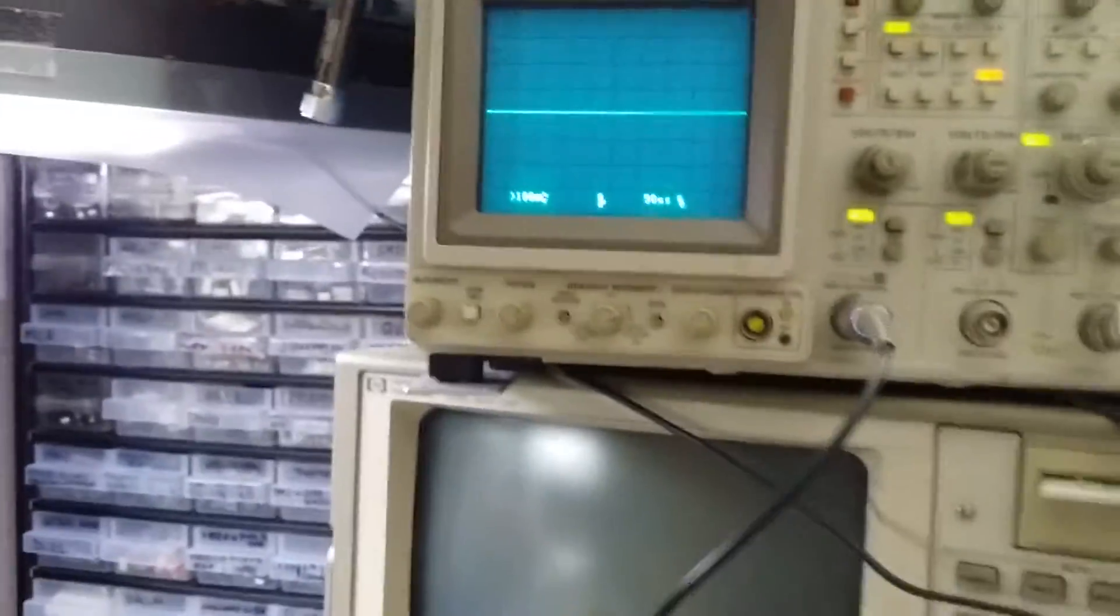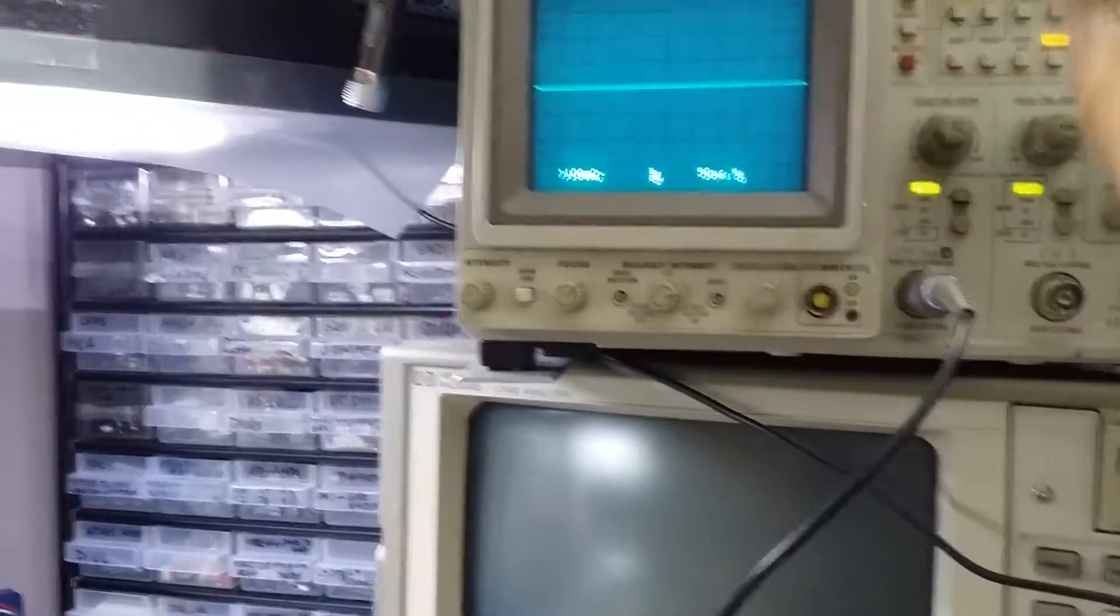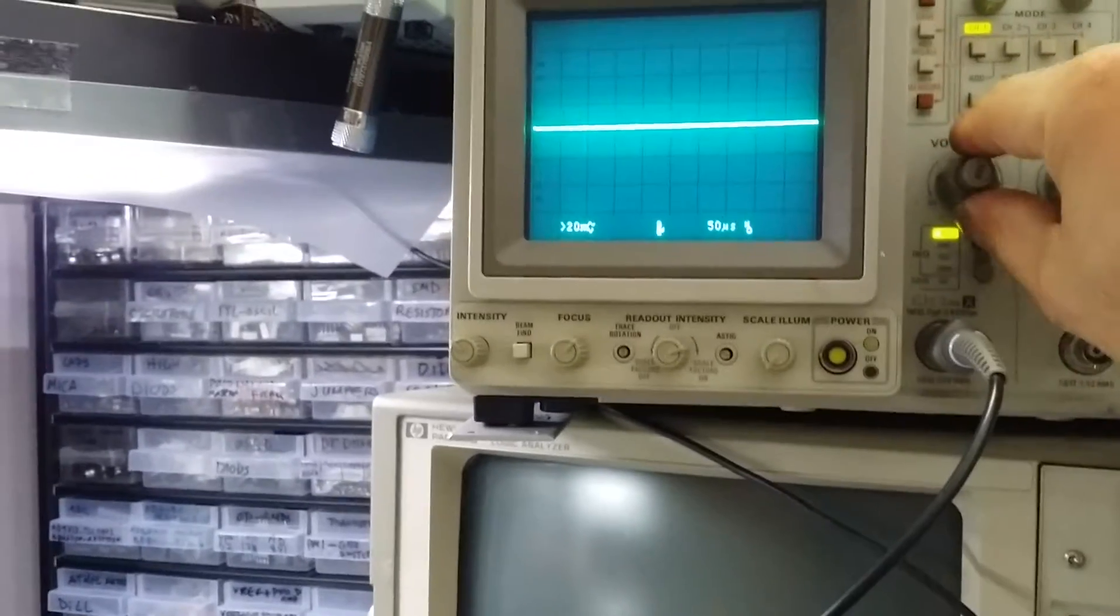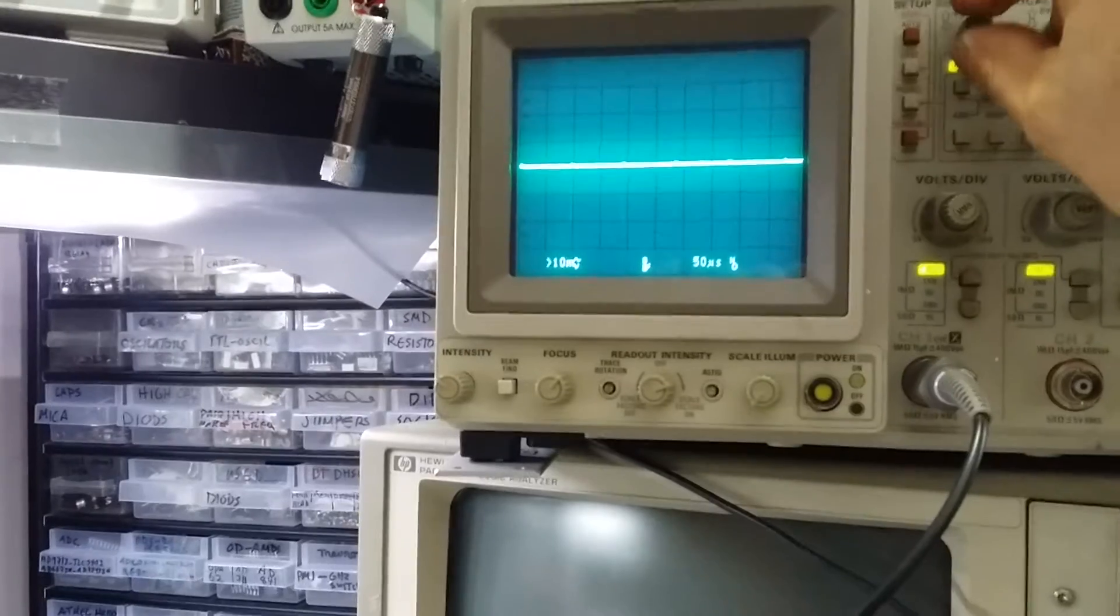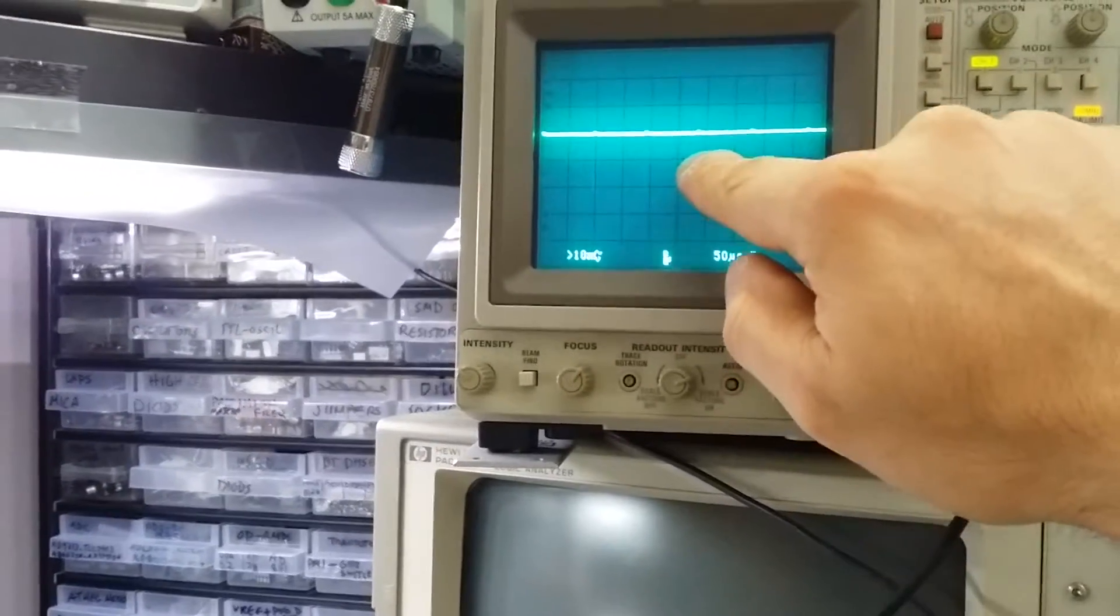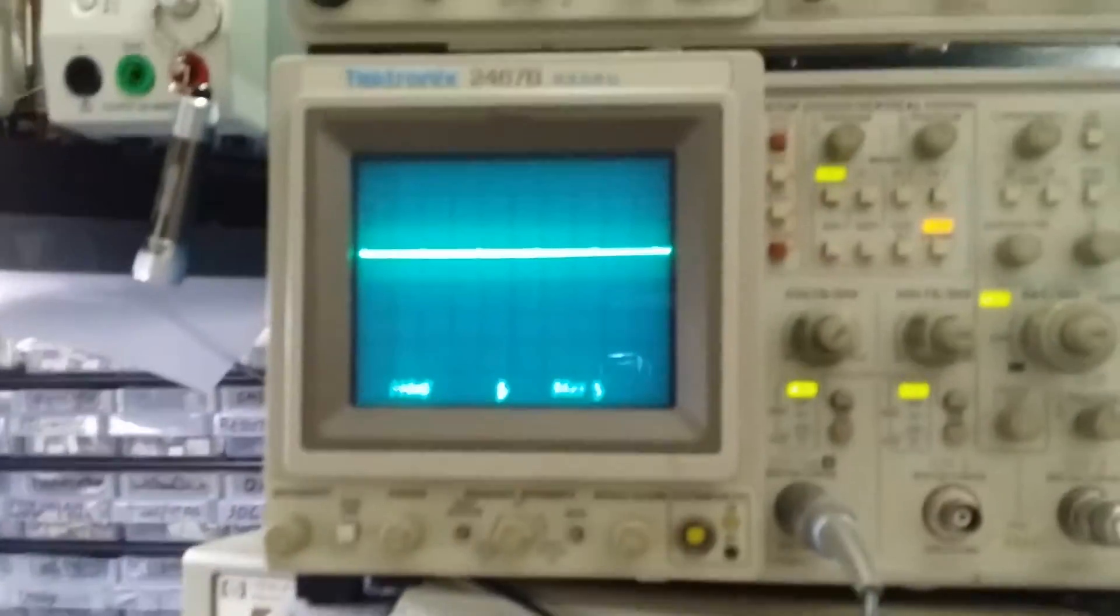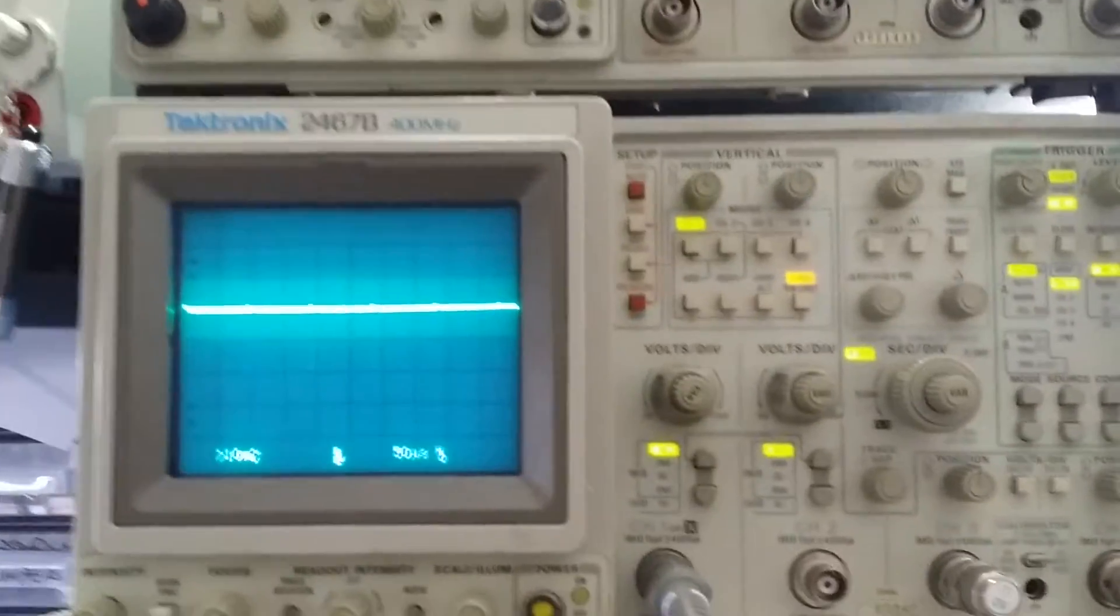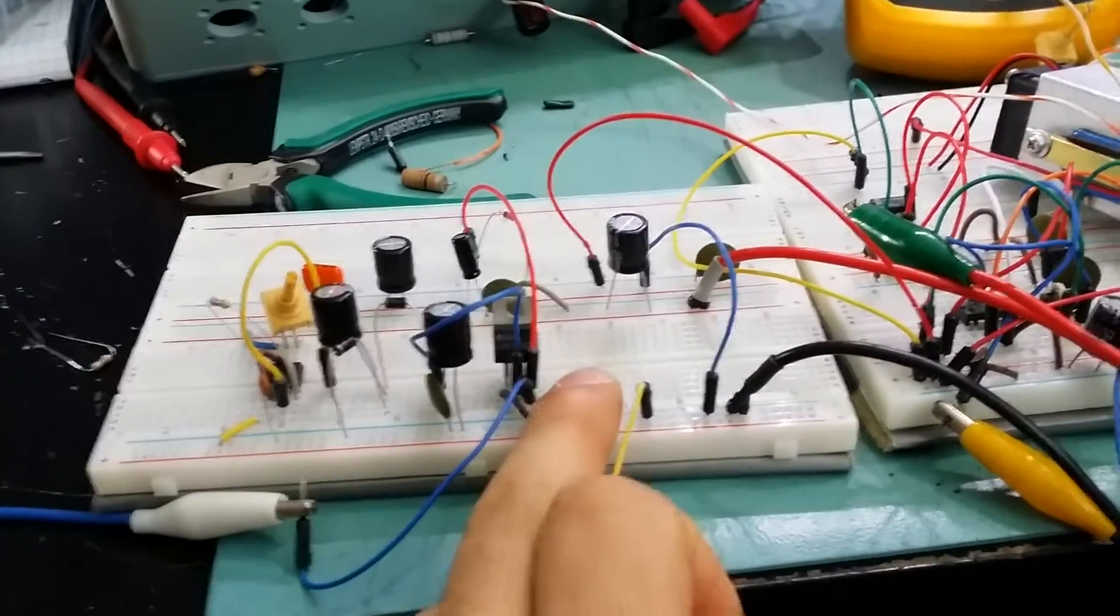So as you can see here on the scope, at the moment I've got the 20 megahertz limit on because if you're testing a power supply you need to have that on. And you can see here I'm on 10 millivolts per division, and I have about 20 millivolts of ripple.